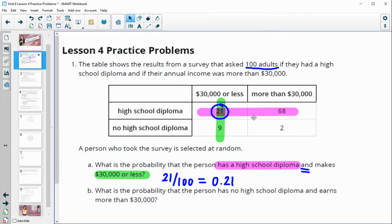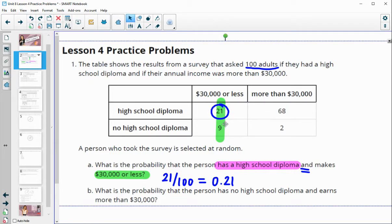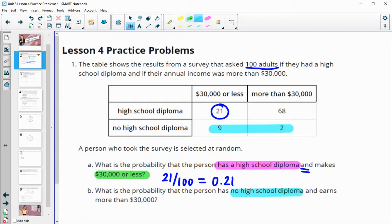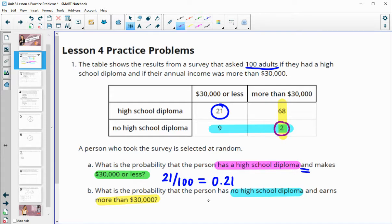What is the probability that the person has no high school diploma and makes more than $30,000? Our stipulations are no high school diploma, which is here, and that they earn more than $30,000, which is here. It's 'and' again, so there are two people out of the 100 surveyed that both have no high school diploma and are making more than $30,000. Two divided by 100 gives a probability of 0.02.